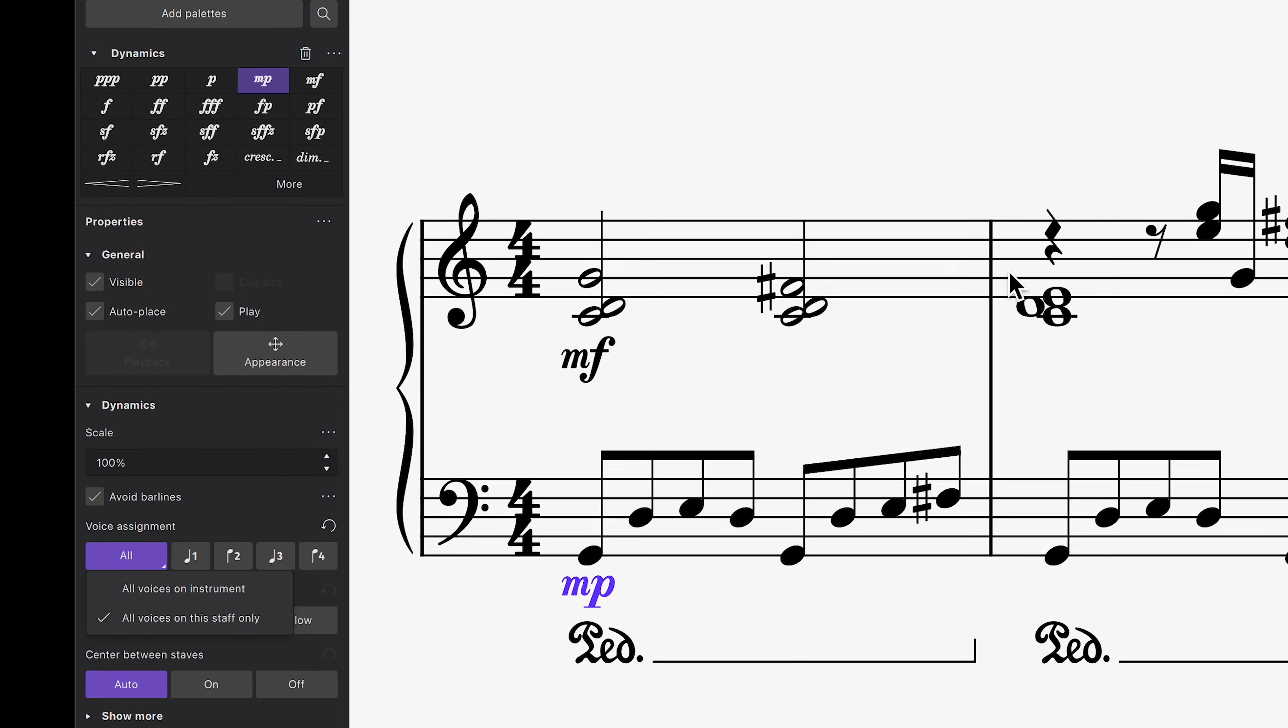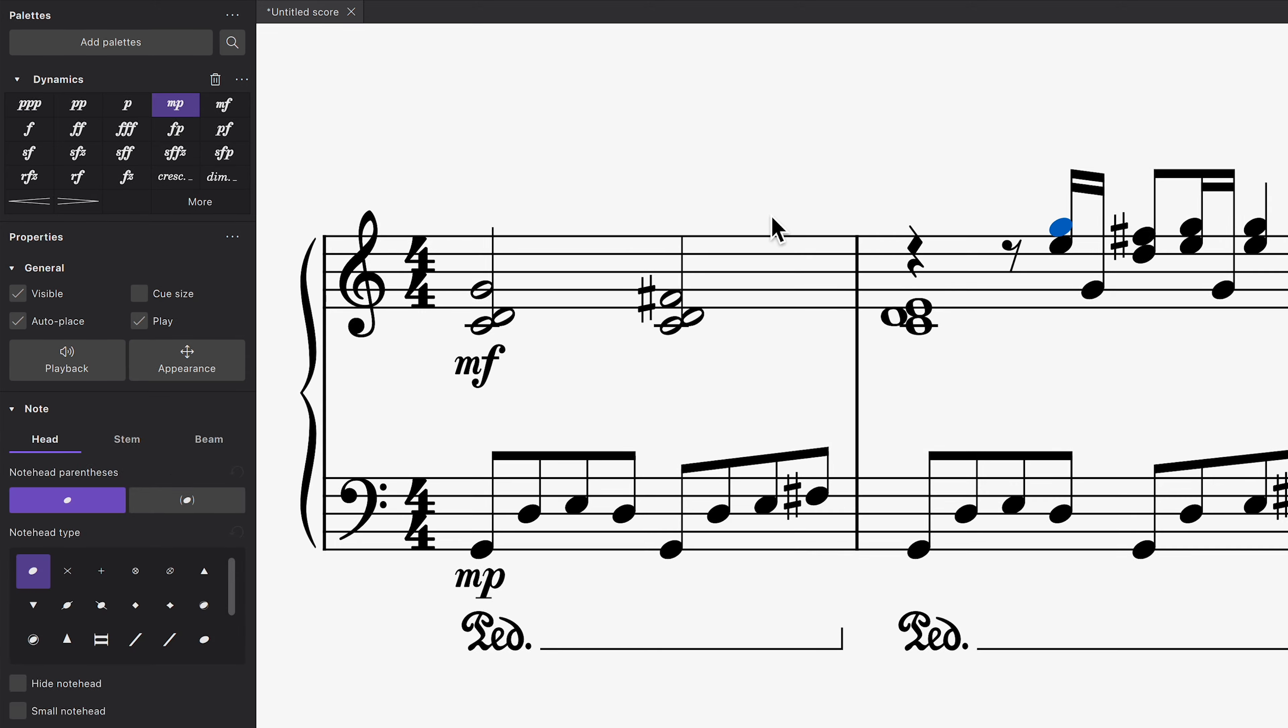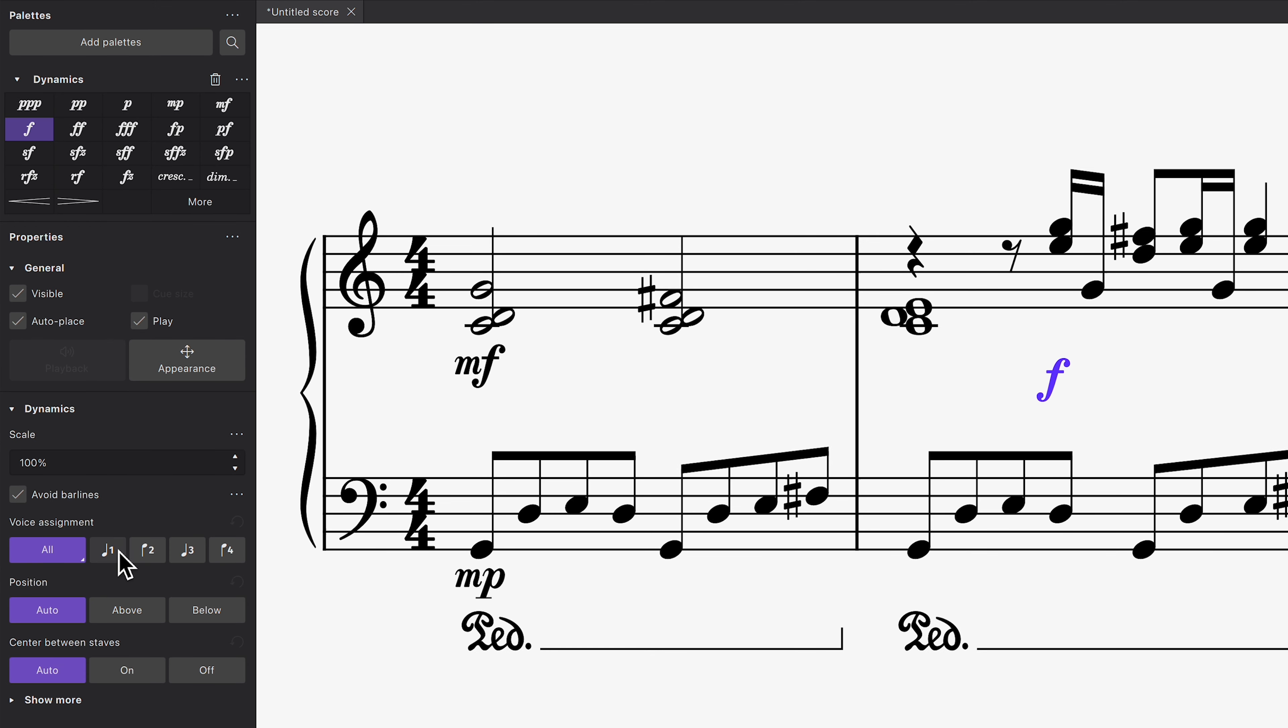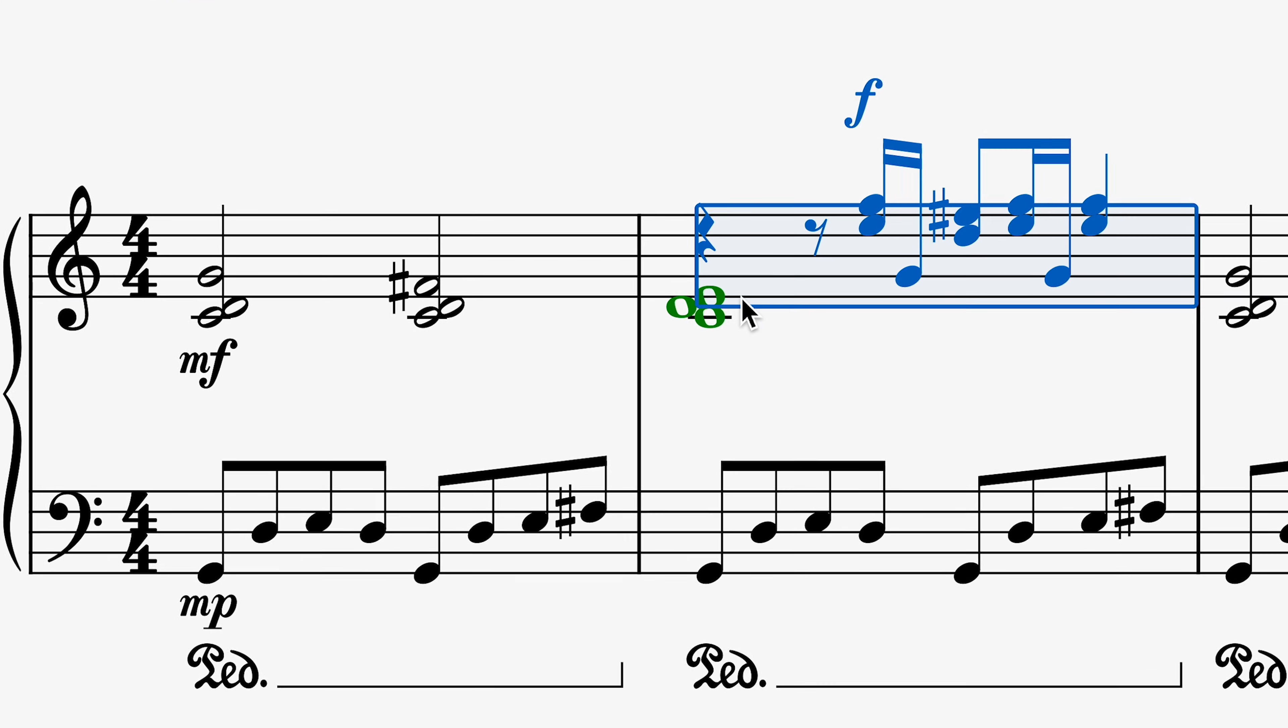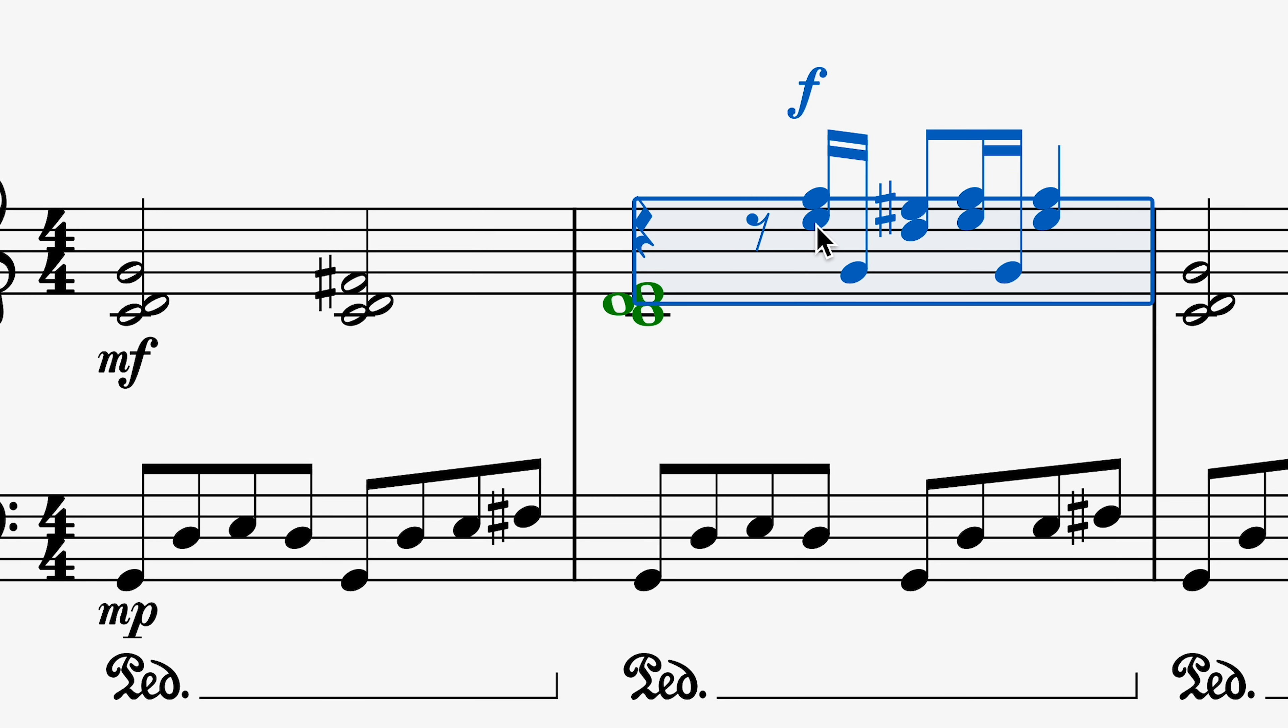And if I'd like this specific passage in the right hand to be forte, I can choose voice 1. Since there's music written in multiple voices, the dynamic automatically jumps above the staff.